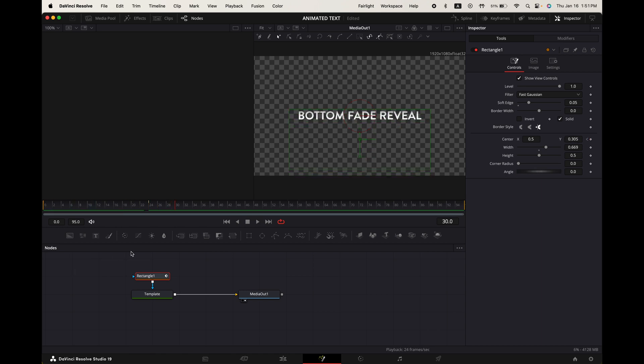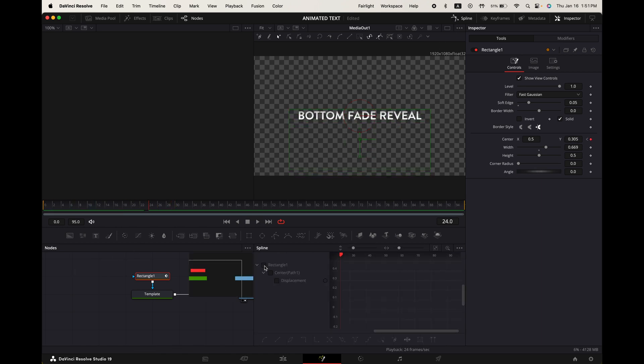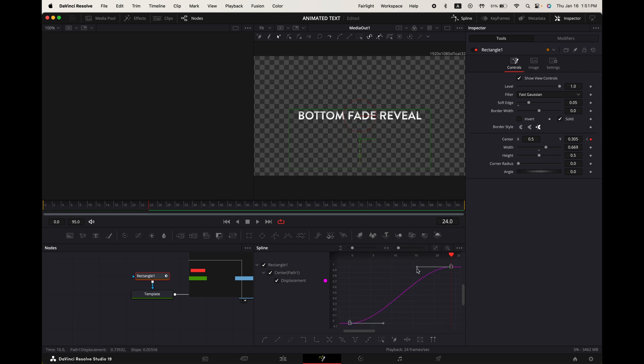But we can improve it by going up to spline. Toggle on rectangle 1, show full view. Highlight your keyframes and press S on your keypad. Adjust the graph to look something like this. And there you go.